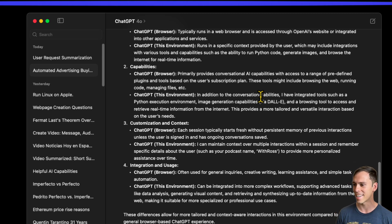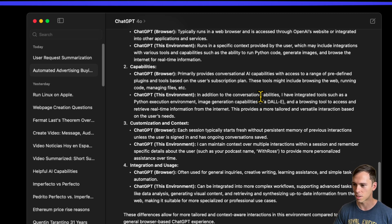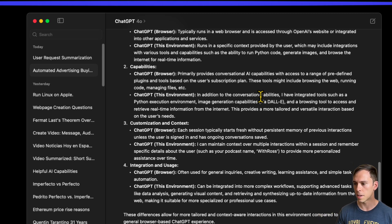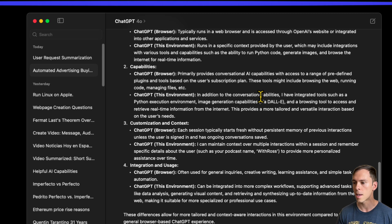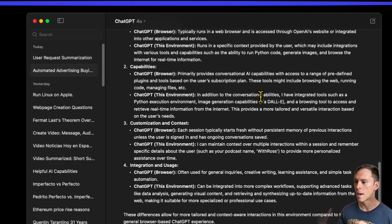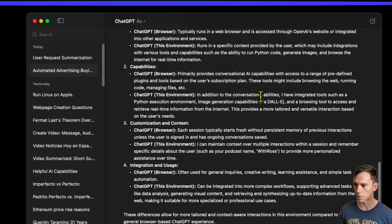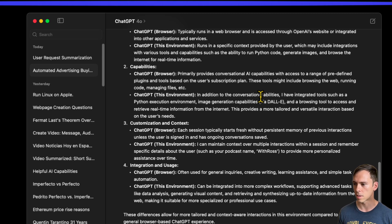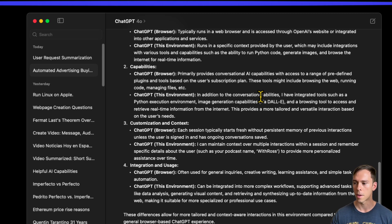To provide more personalized assistance over time. Integration and usage. ChatGPT in the browser is often used for general inquiries, creative writing, learning assistance, and simple task automation. This environment, again on the Mac, can be integrated into more complex workflows, supporting advanced tasks like data analysis, generating visual content, and retrieving and synthesizing up-to-date information from the web.